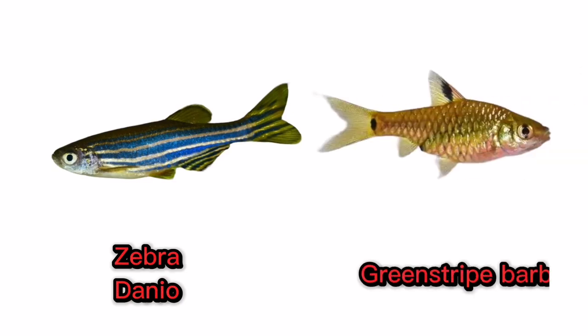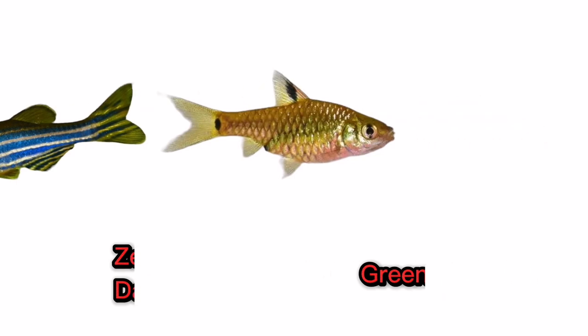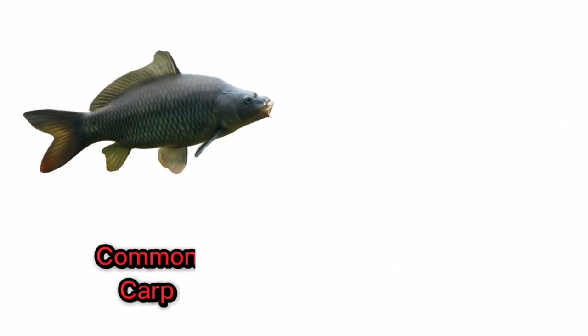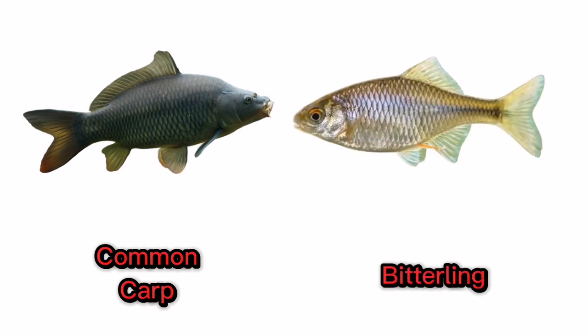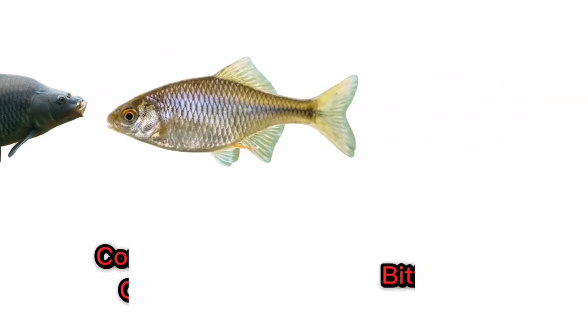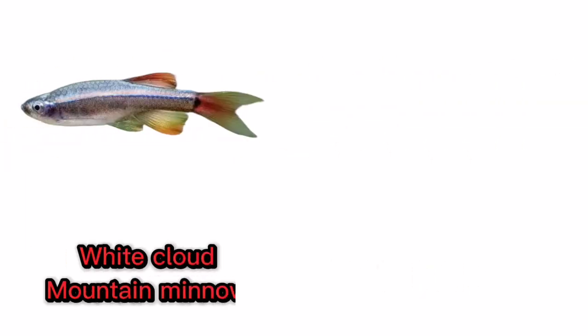Green striped barb. Common carp. Bitterling. White cloud mountain minnow.